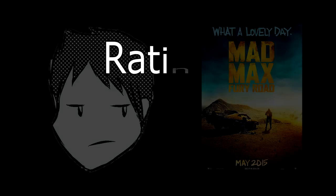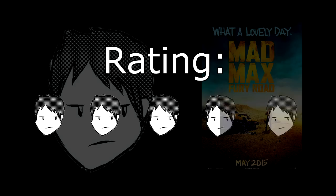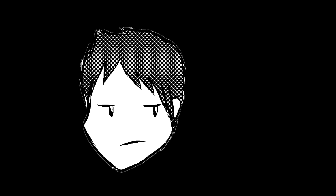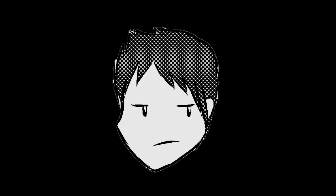All of that said, Mad Max Fury Road gets a 3.5 out of 5. So that's it for this episode of Romney's Reviews. Thank you for watching. I'll see you all next time.